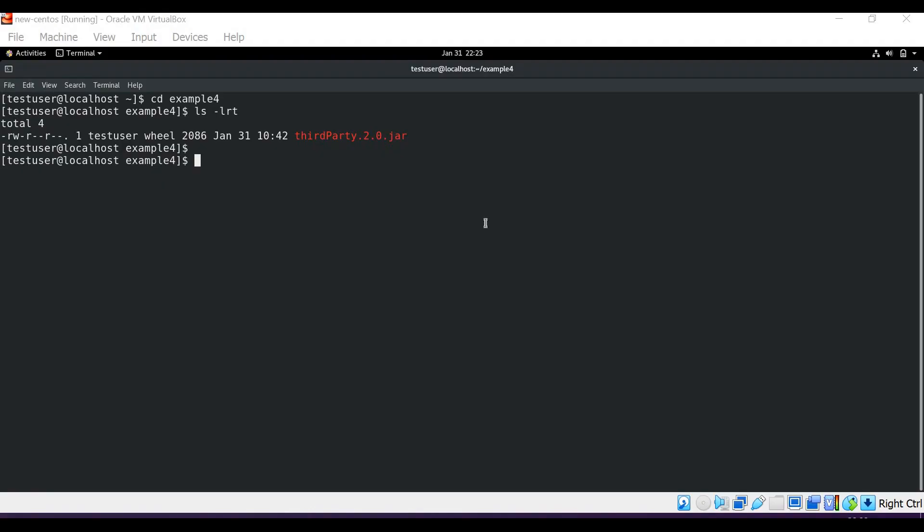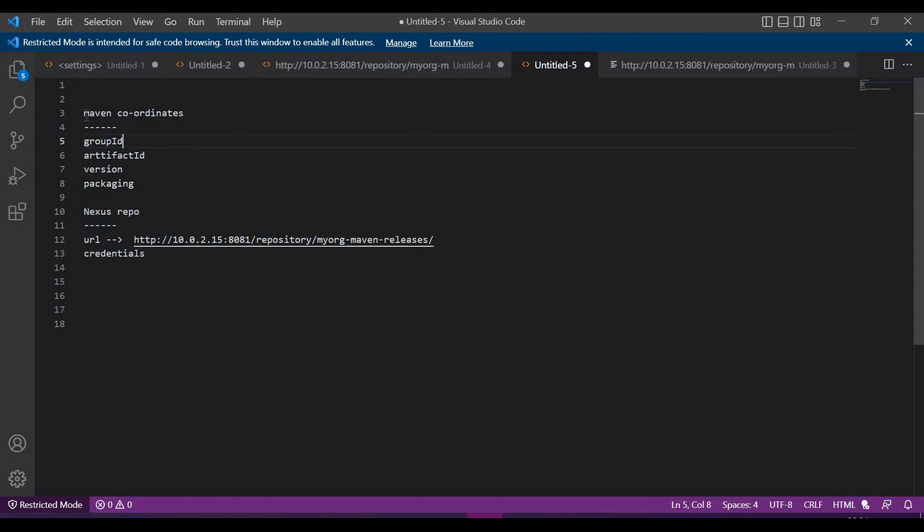For example, this is the artifact we need to deploy to Nexus remote repository. To deploy this artifact we need some details.